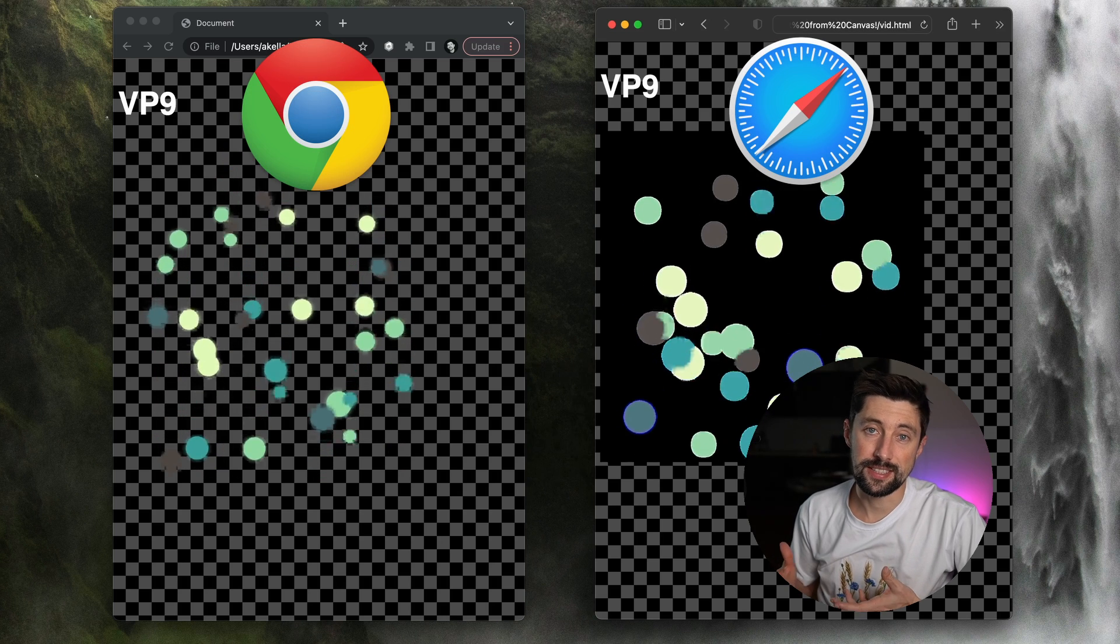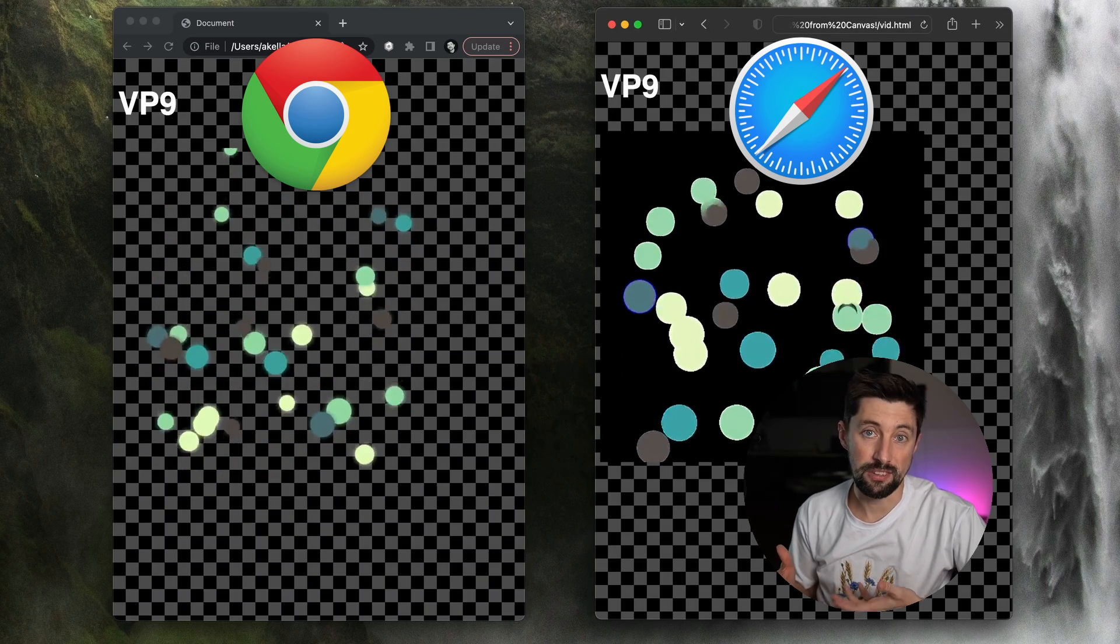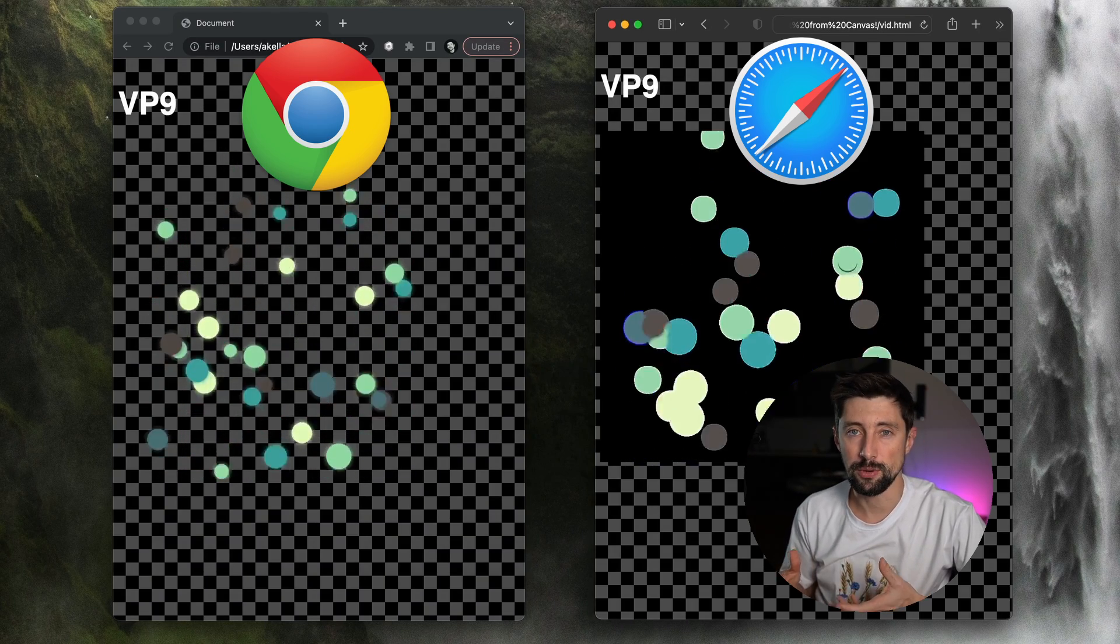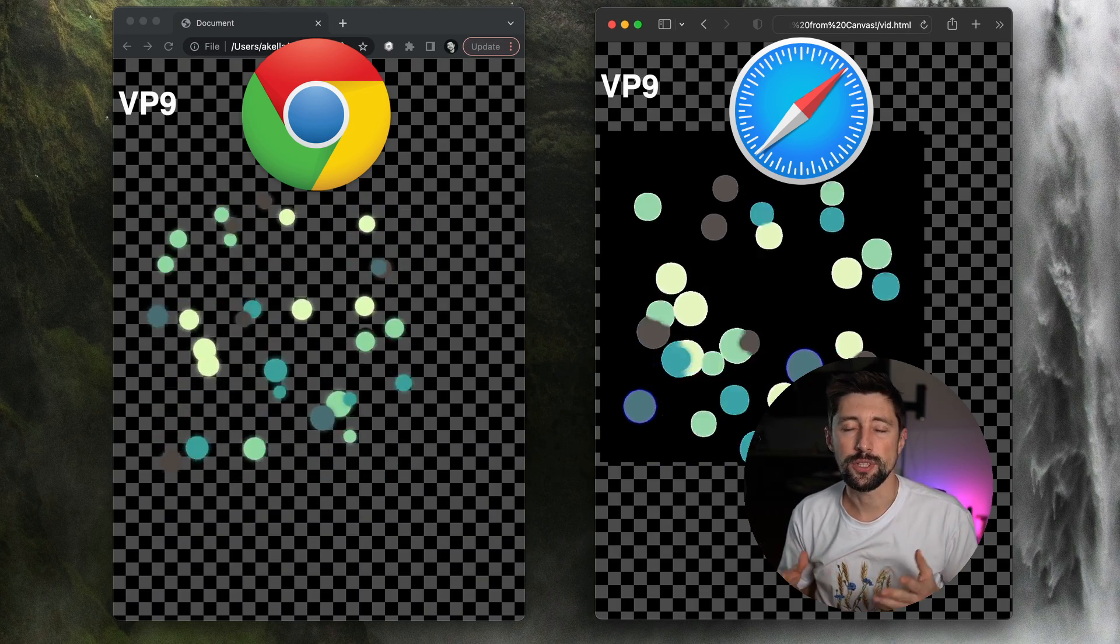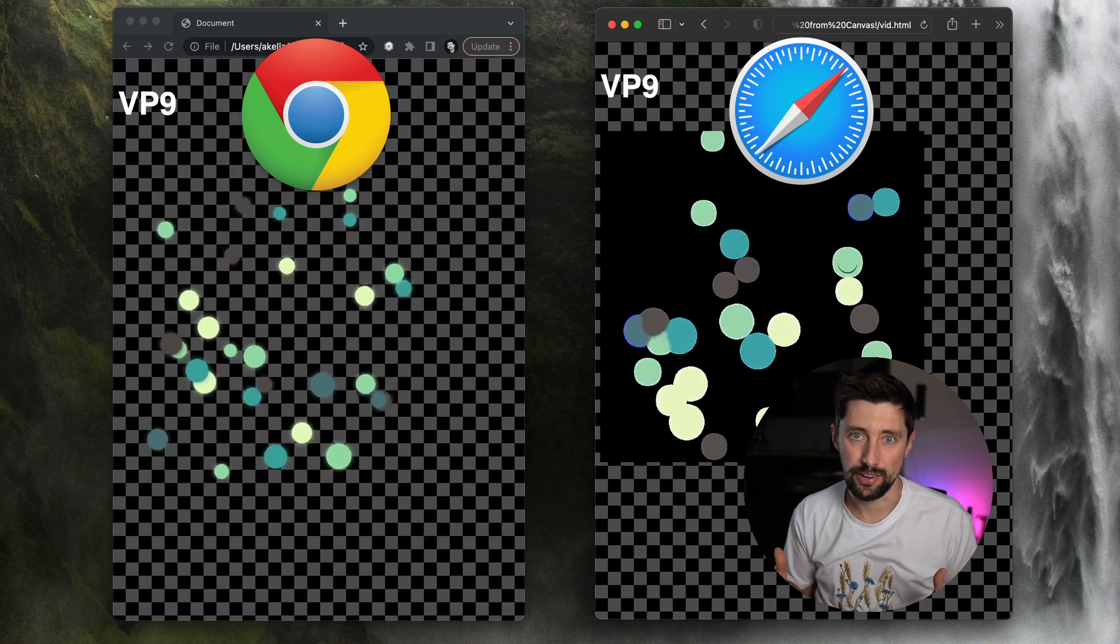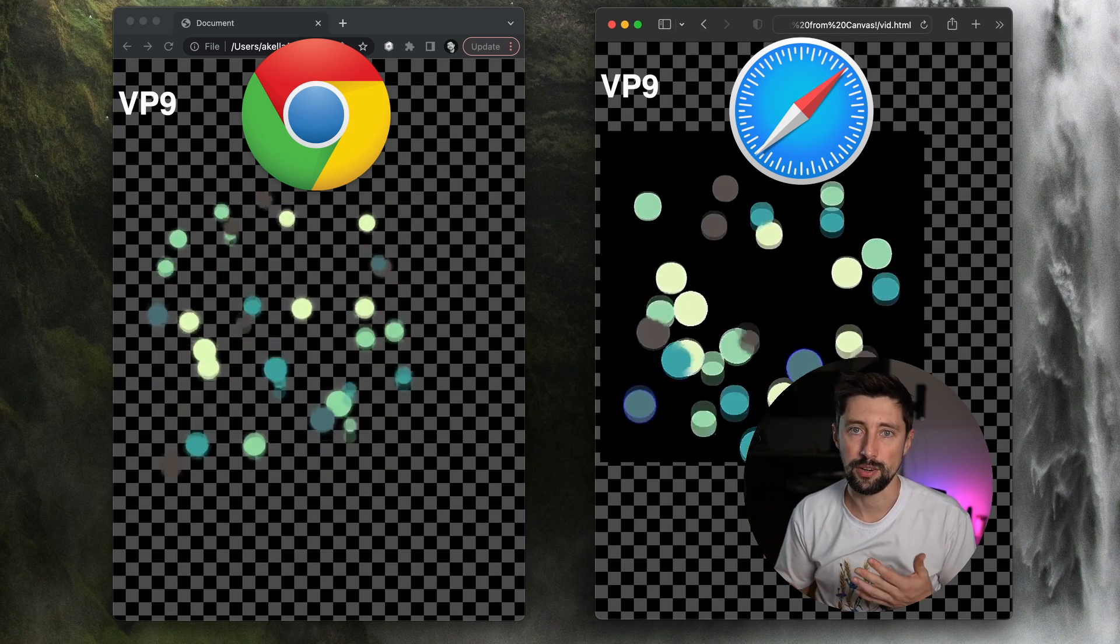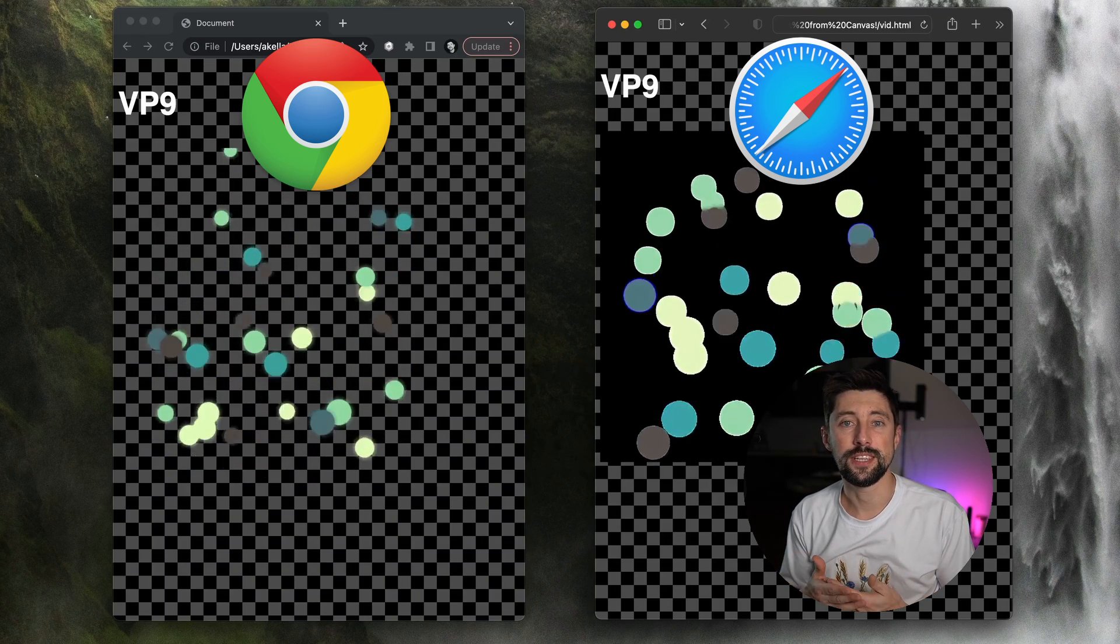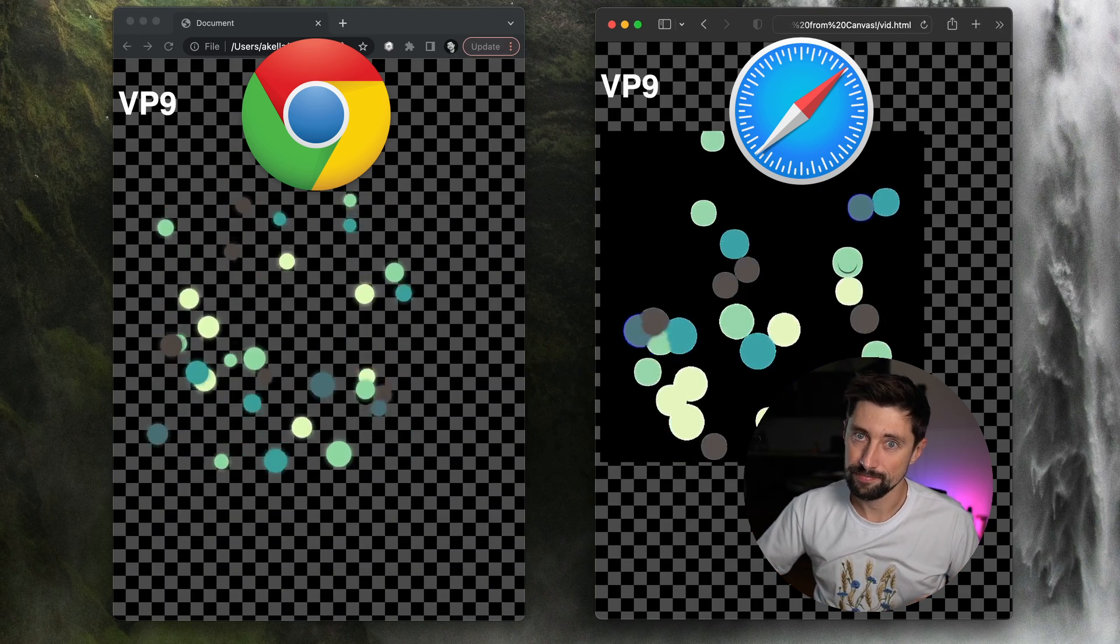So after running this command, we're gonna get a file encoded with a VP9 codec. And if we open it in the browsers, we're gonna see this. So it's gonna be transparent in Chrome and all the other browsers except Safari. In Safari, it's gonna have the black background. So let's see how we're gonna fix it and create a video for Safari.